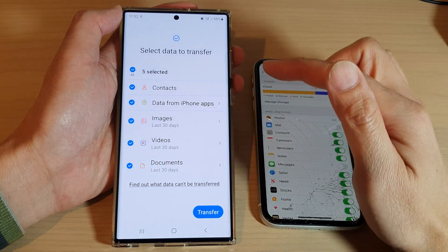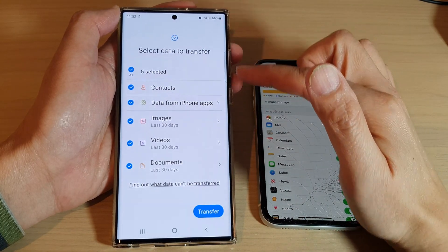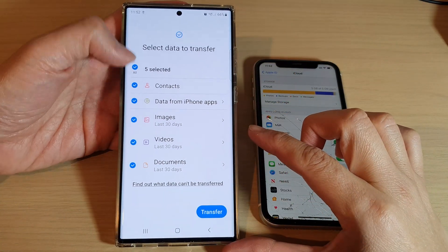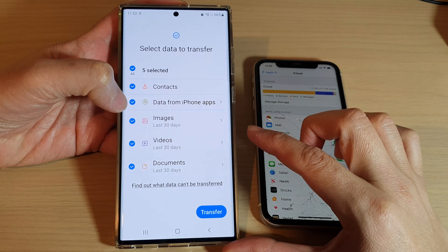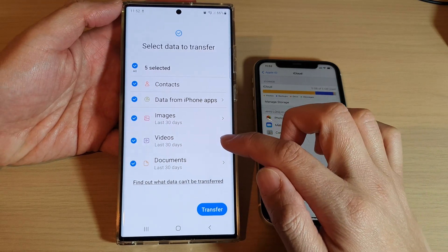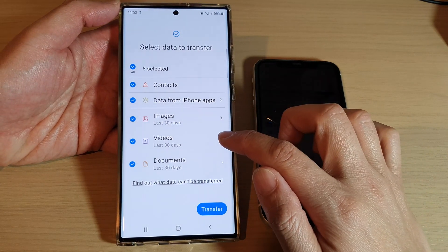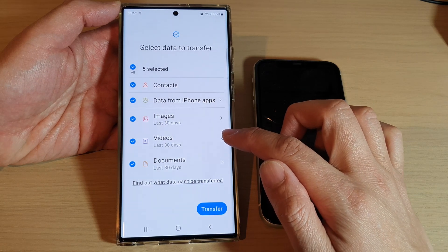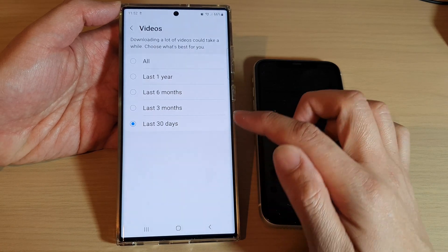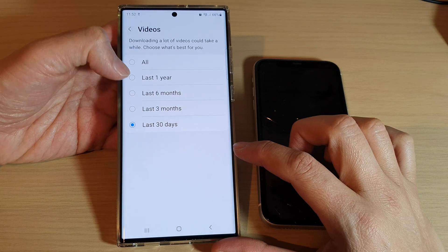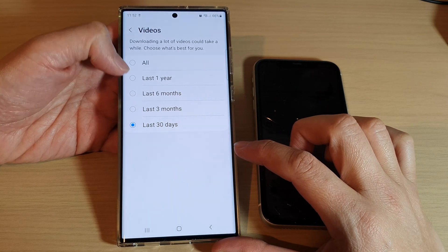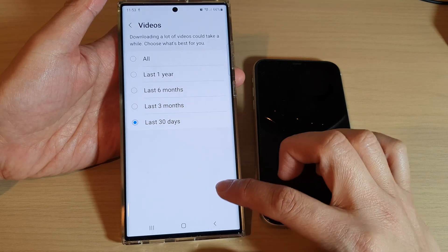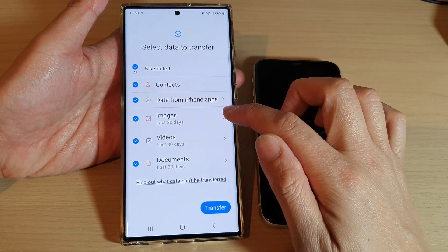From the Select Data to Transfer screen, select what you want to transfer over. You can transfer contacts, data from iPhone apps, images, videos, and documents. You can expand out the videos and select which videos you want to bring over — everything, last one year, last six months, or last 30 days. You can do the same for images.